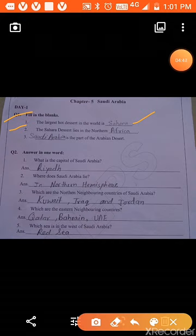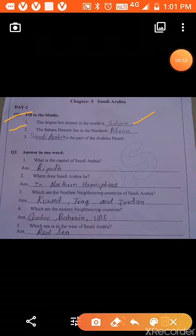The largest hot desert in the world is the Sahara. The second blank: the Sahara desert lies in northern Africa. The Sahara desert is located on the north side of Africa. Third: Saudi Arabia is part of the Arabian desert.